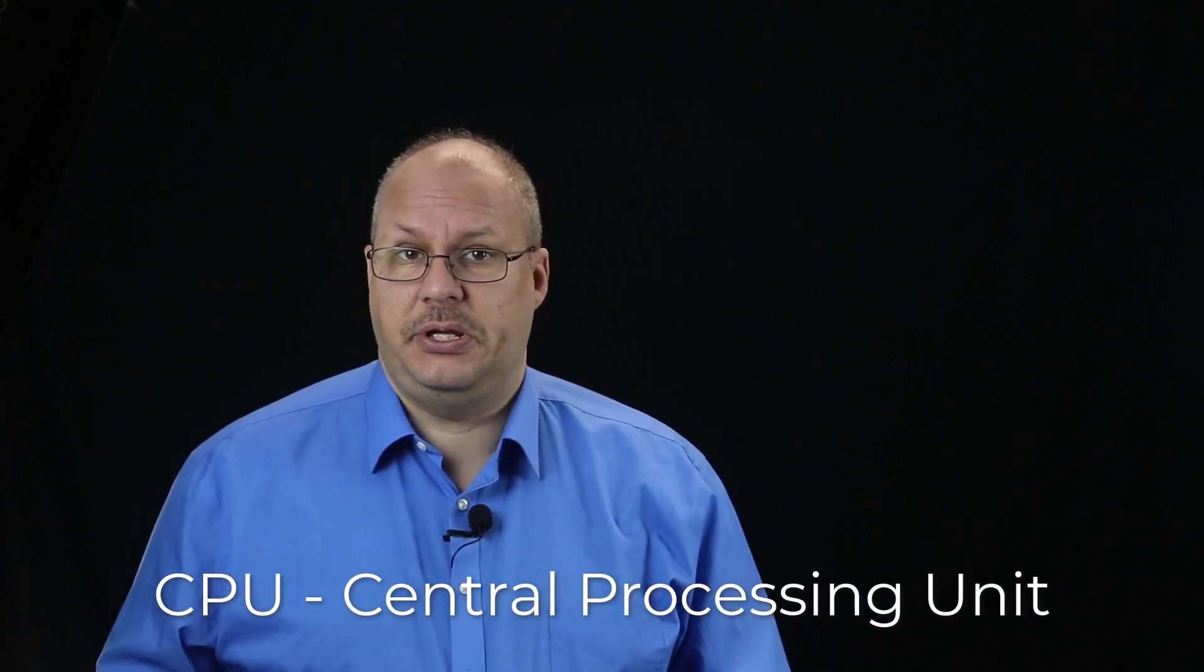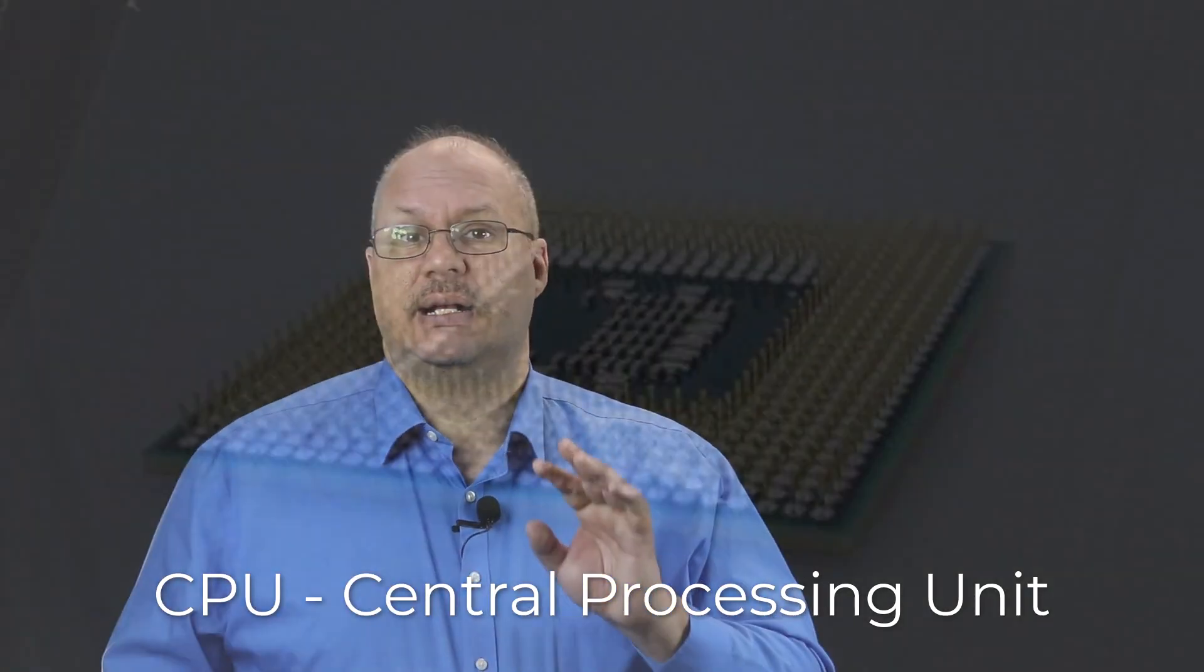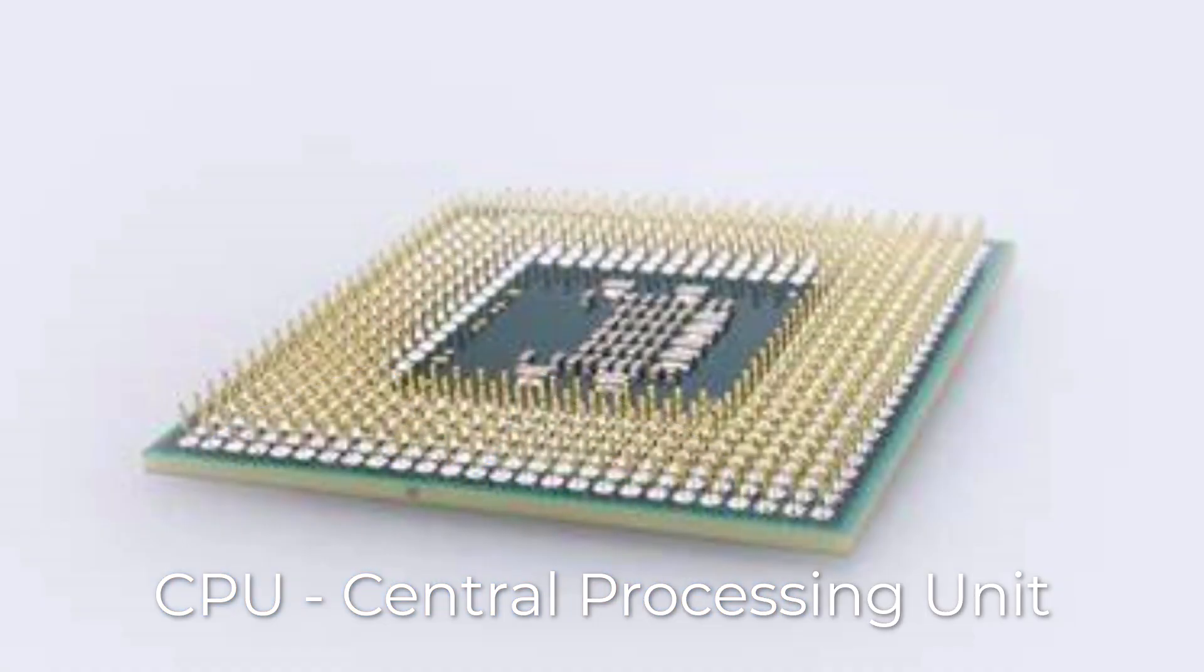Next up is the CPU, or the central processing unit. This is like the part of your brain that makes decisions. Trying to decide what you want for lunch? Your brain is going to help you with that. When your computer is checking to see if you just spelled that word right, it's using the CPU to help do that.